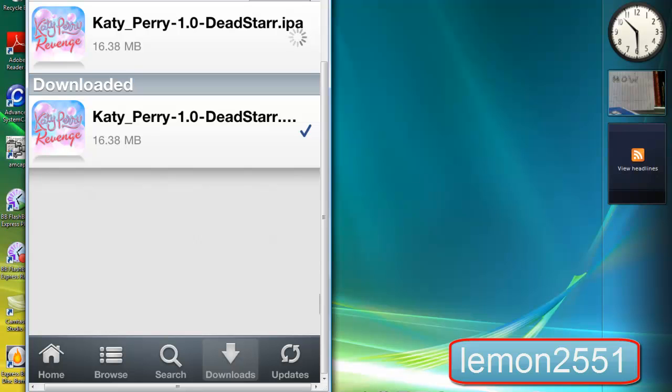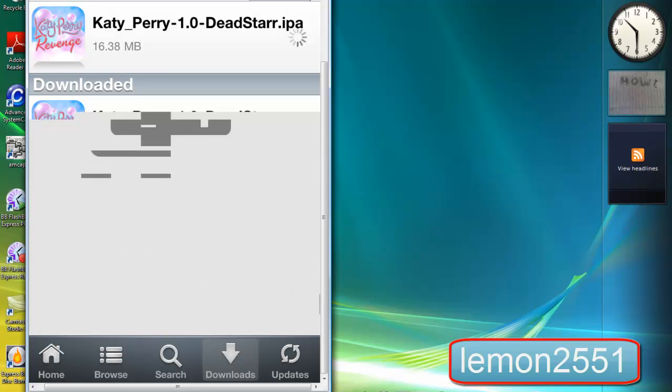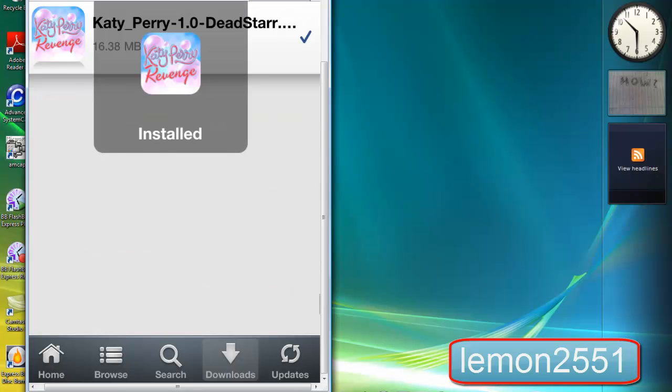It might take a few seconds to install, so it might wait for a while. Yes, and finally, it is installed.